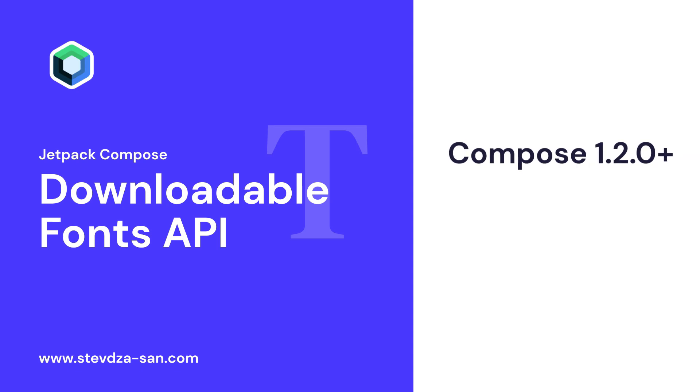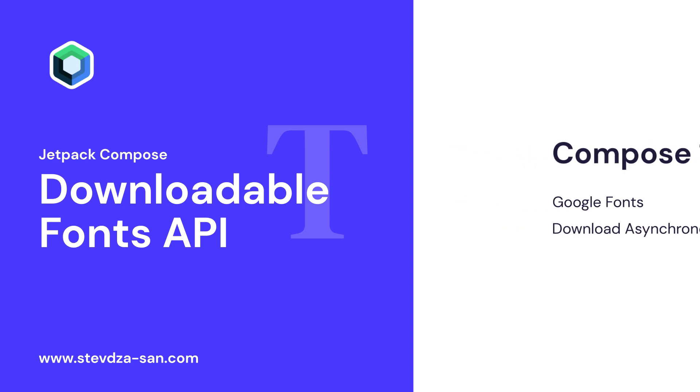Starting with Compose 1.2.0, Downloadable Fonts API allows us to download Google fonts asynchronously and use them in our application without having to include the actual font files in our project.